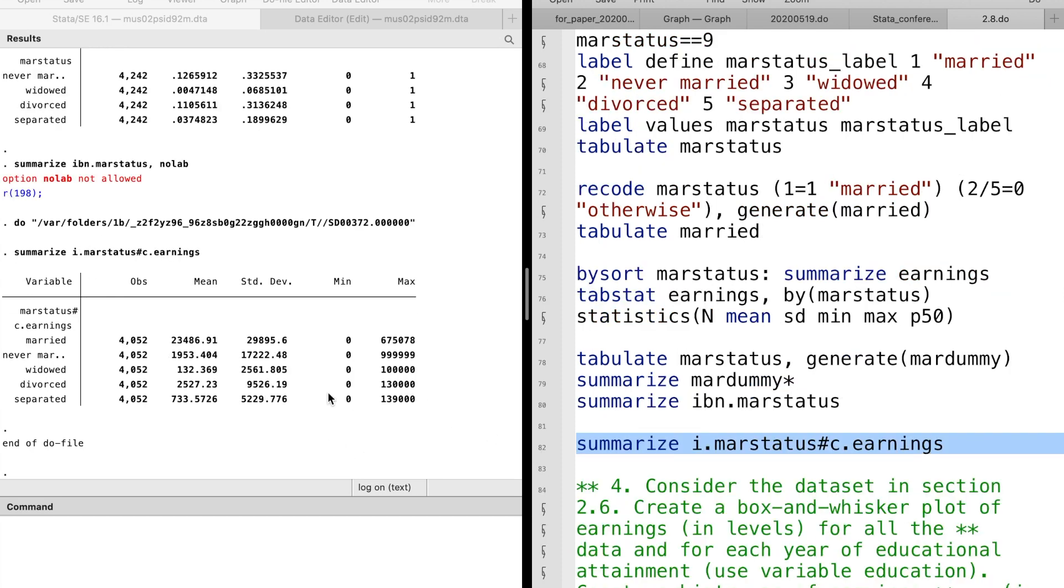This is the summary of the interaction terms between the marital status and earnings. Here the pound operator is used to create interaction terms. The i operator is applied to a categorical variable and the c operator is for a continuous variable.